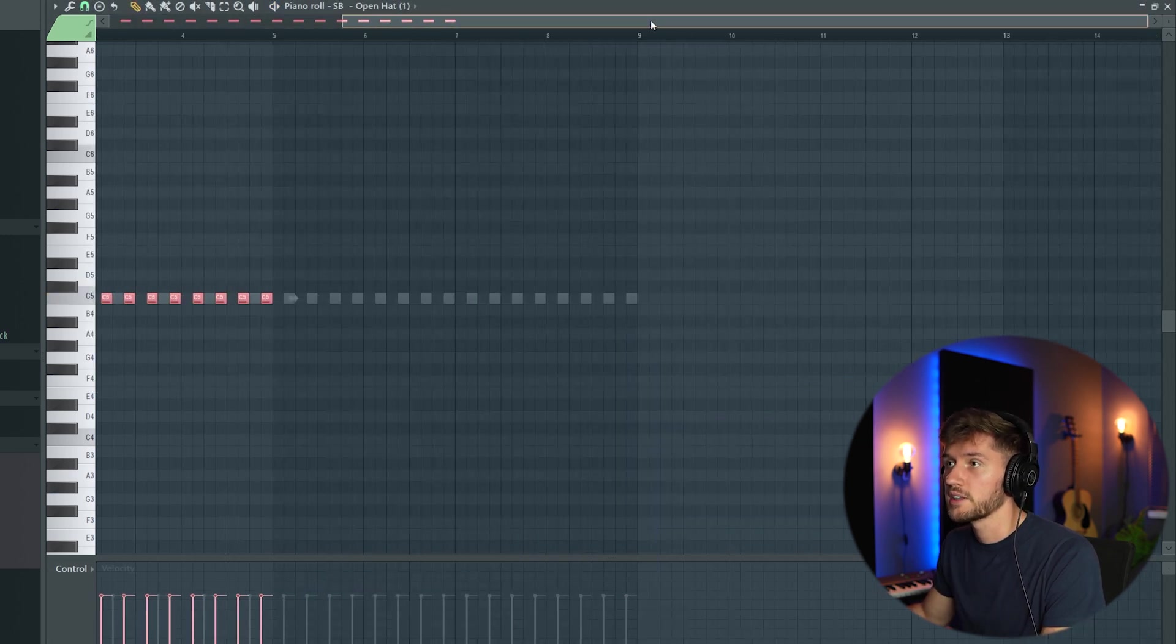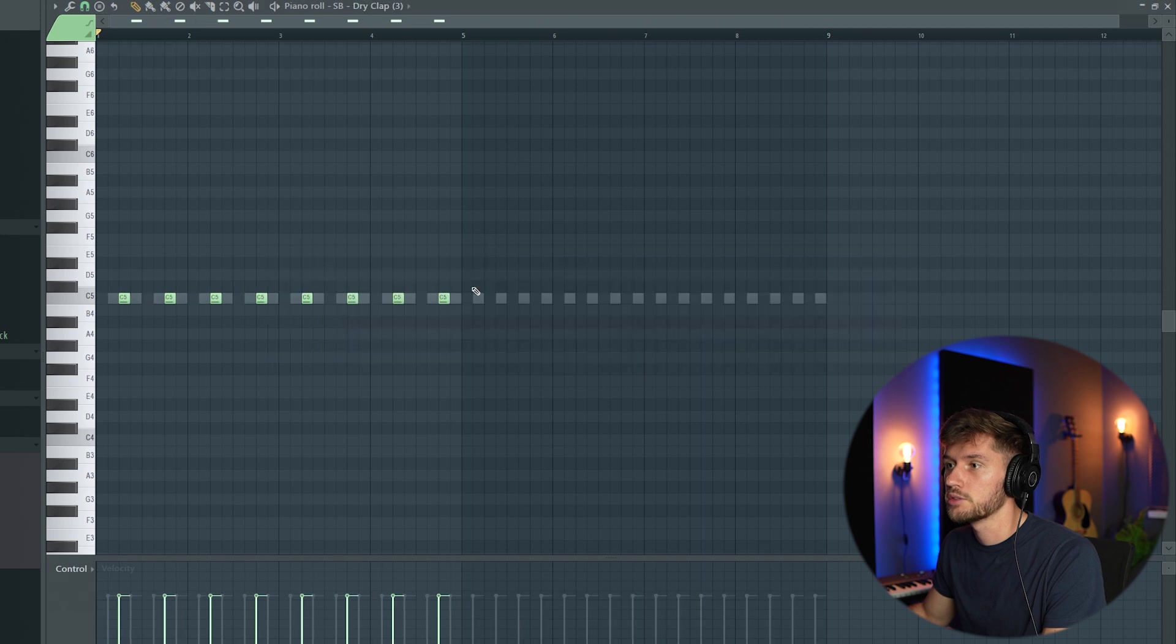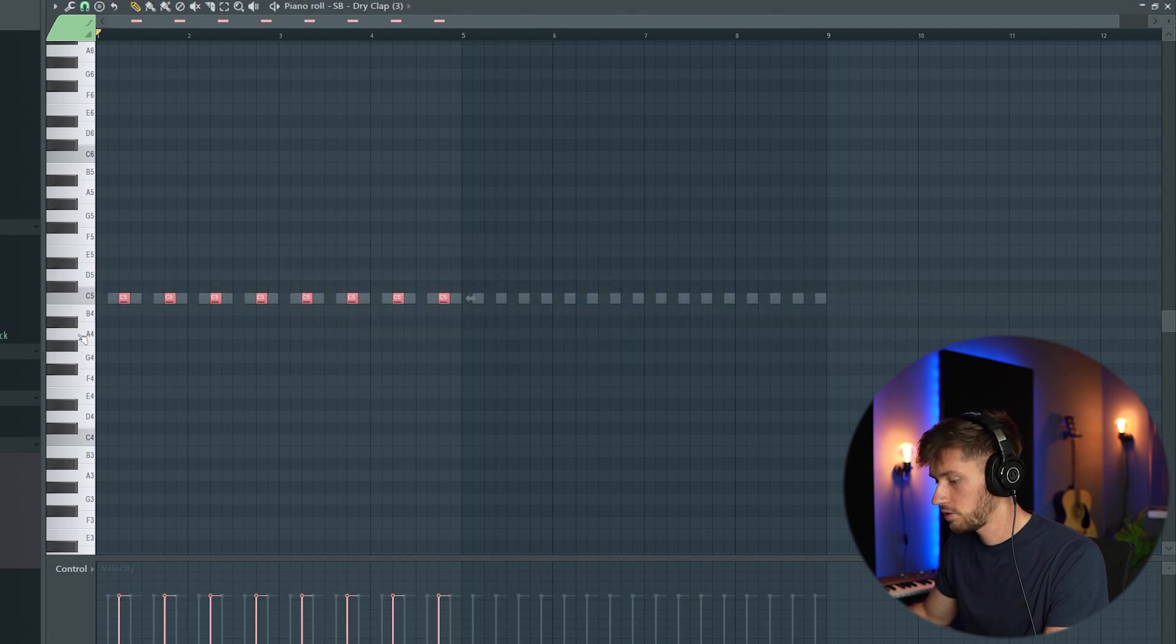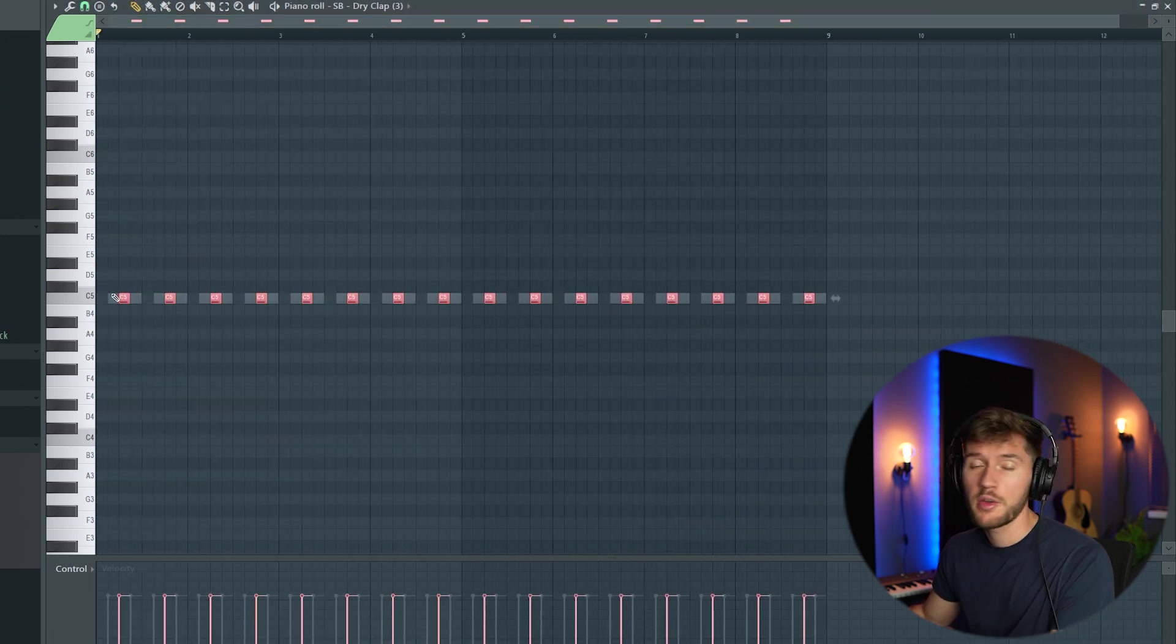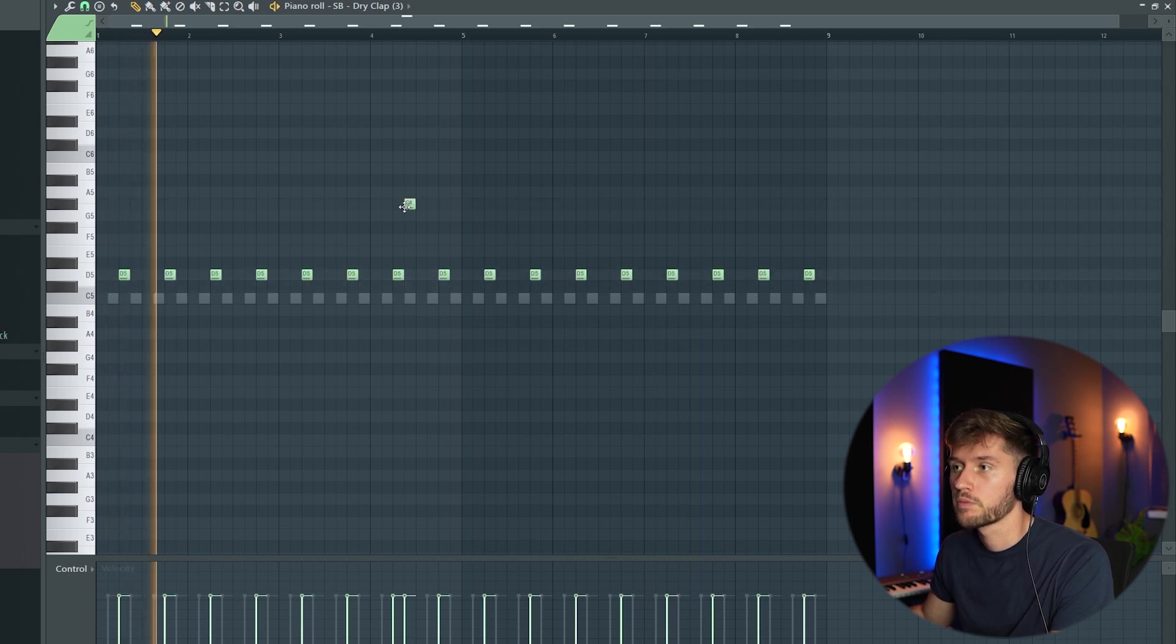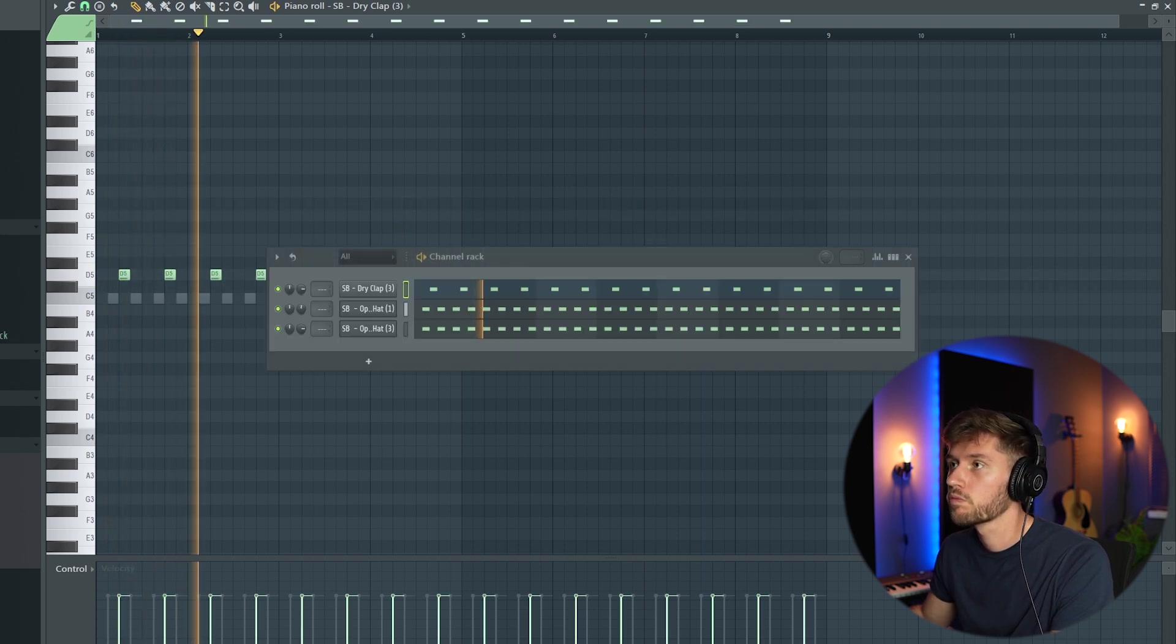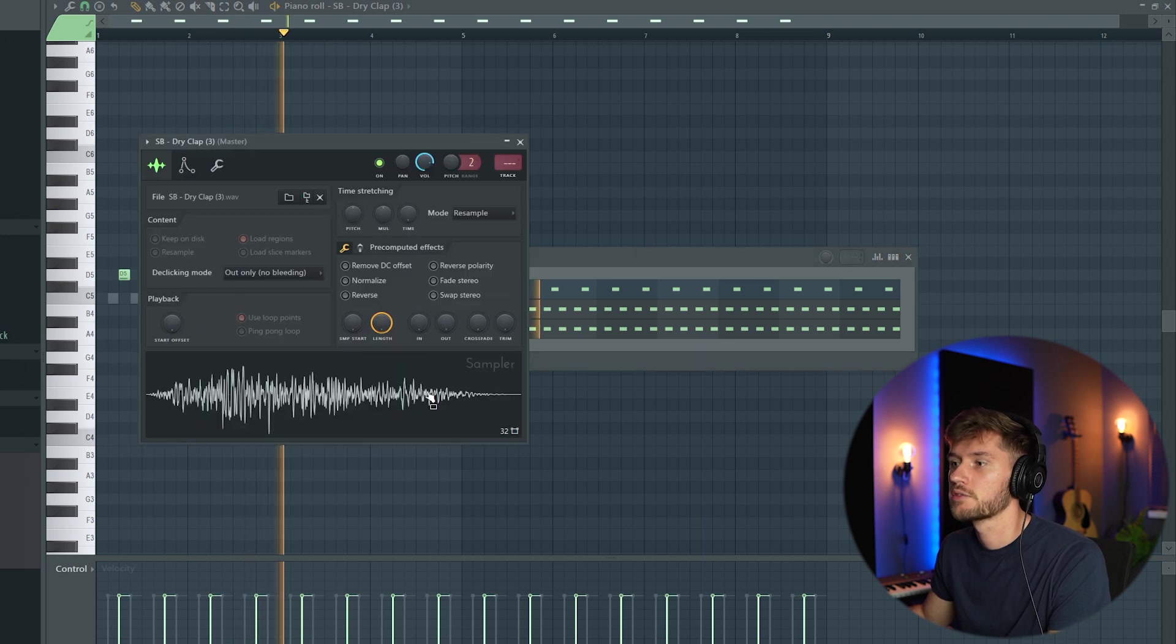I'm gonna make this an 8 bar drum pattern and maybe just play around with the pitch of the clap. This is fire.